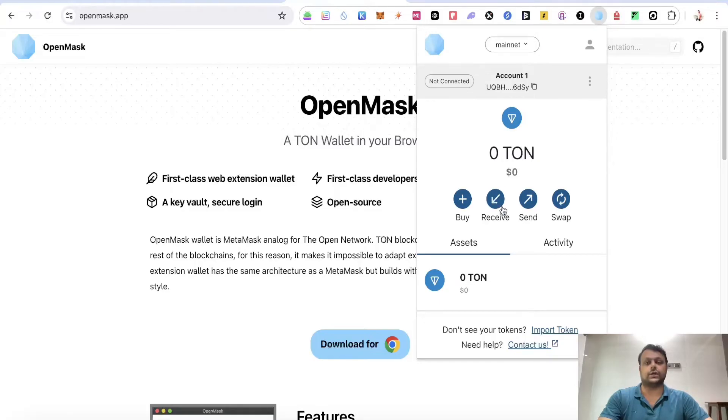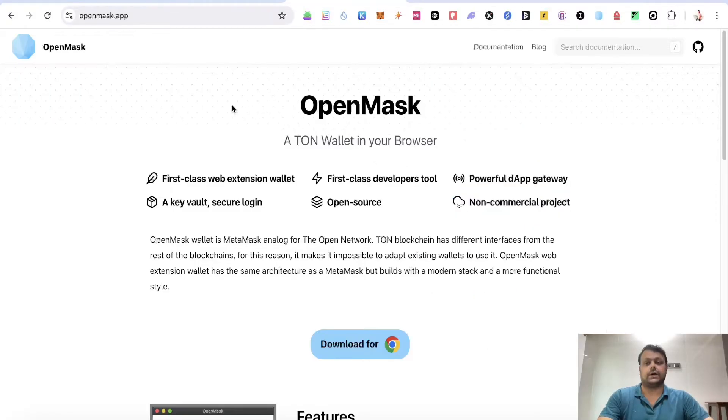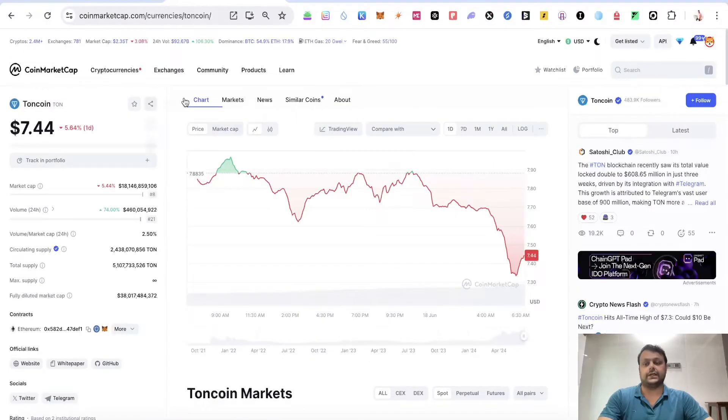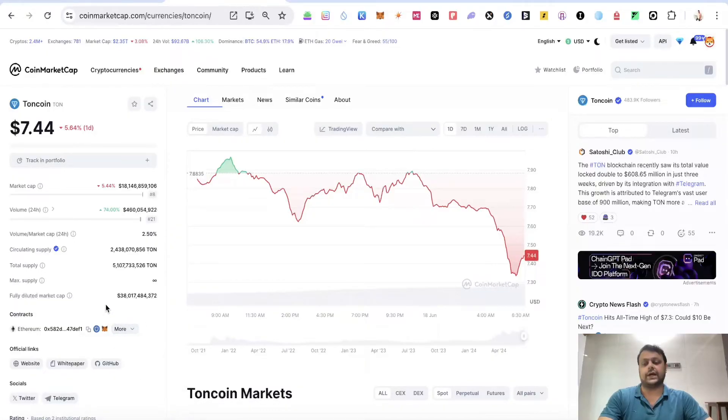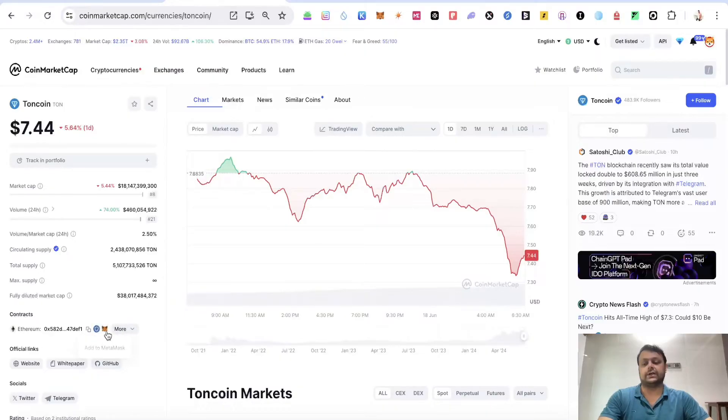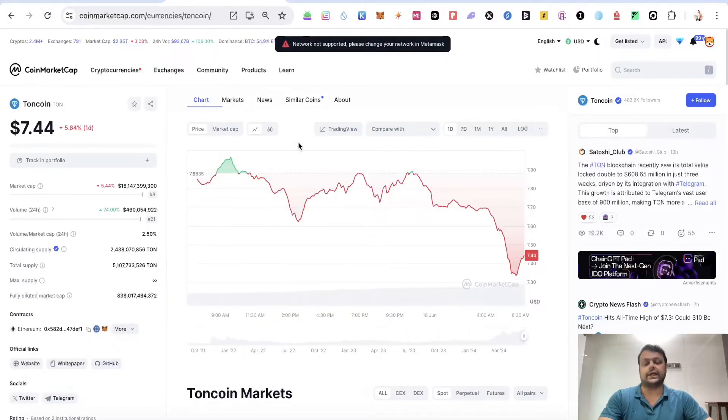Simply go ahead and download this on your Chrome browser and set it up. Now, apart from that, TON coin is available on Ethereum as well as BNB. In order to add the one on the Ethereum chain, simply click on add to MetaMask.